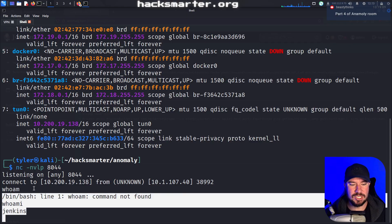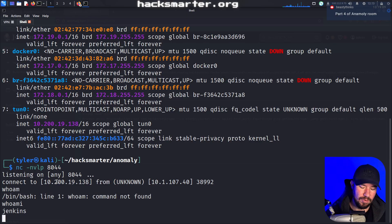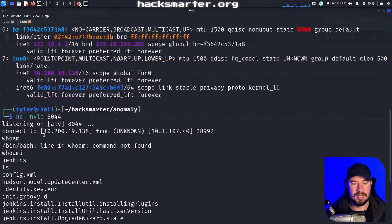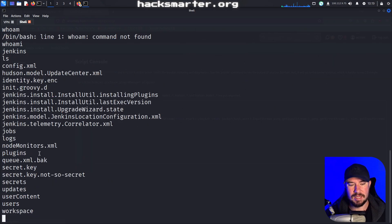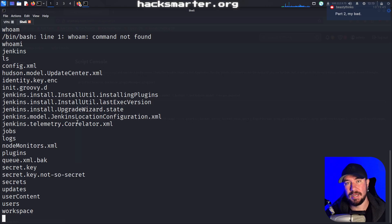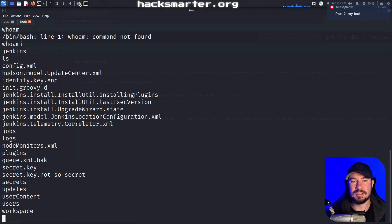So here I am, I have the shell as before, I can run commands, but you can already tell that my shell is a little bit unstable. One of the best things you can do when you get on a machine is to stabilize your shell. That gives you access to things like clear, makes it look a little bit nicer, and gives you better functionality depending on what you are running.